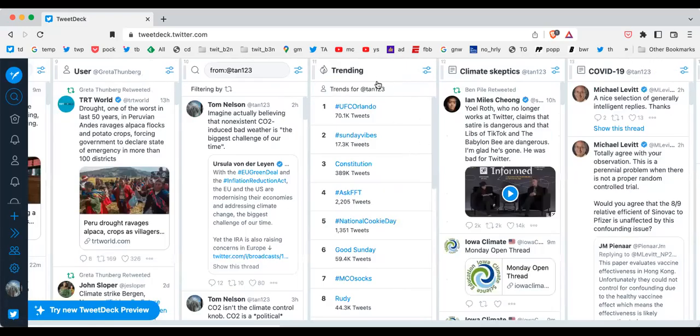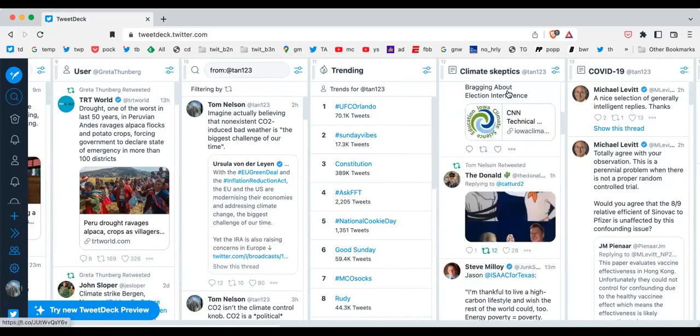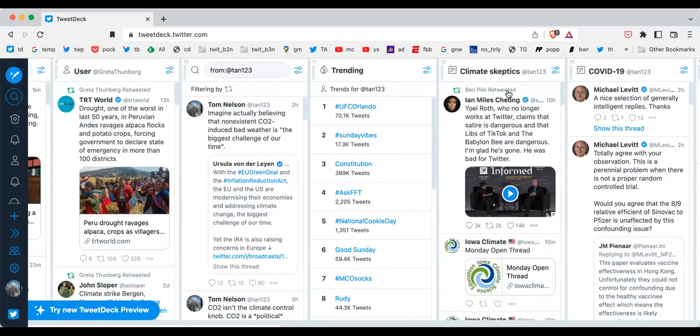Trending tweets are here. And finally, I have climate skeptic tweets here. And this is just a list that I made up. Right now, I think it has 57 accounts of climate skeptics that I want to follow.